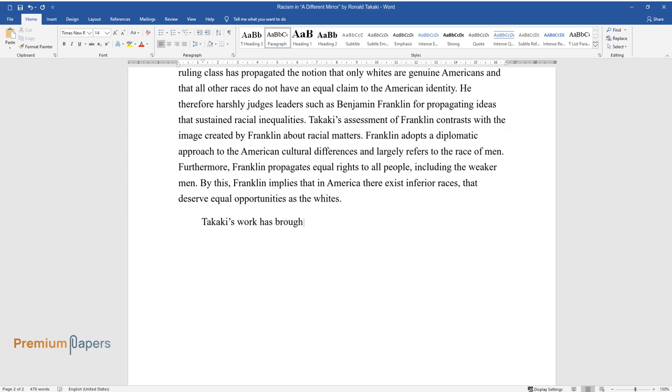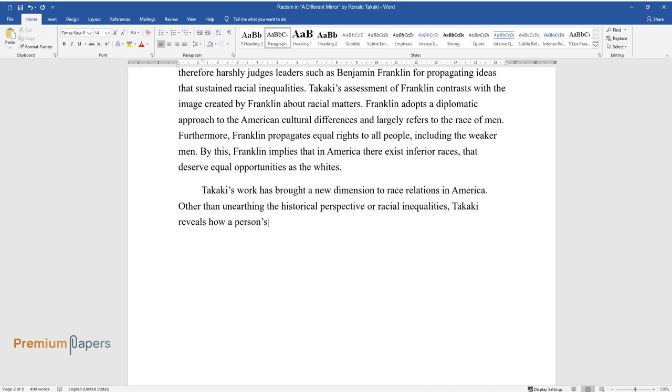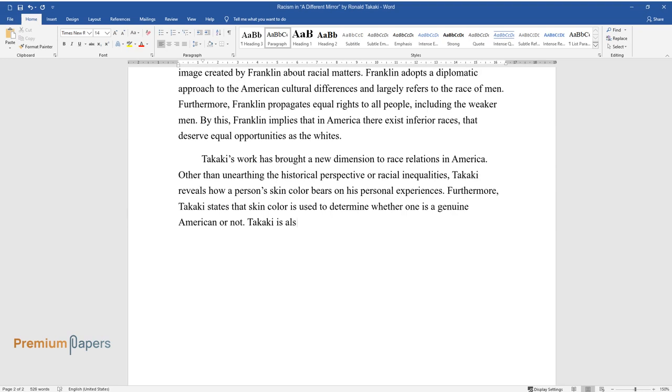Takaki's work has brought a new dimension to race relations in America. Other than unearthing the historical perspective of racial inequalities, Takaki reveals how a person's skin color bears on his personal experiences. Furthermore, Takaki states that skin color is used to determine whether one is a genuine American or not.